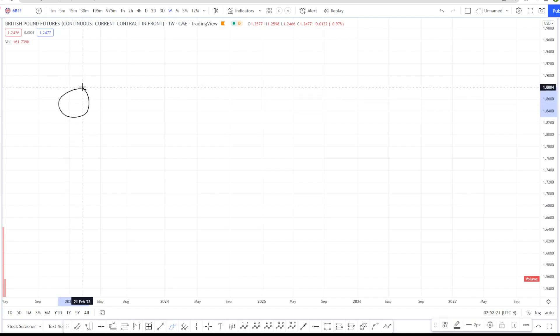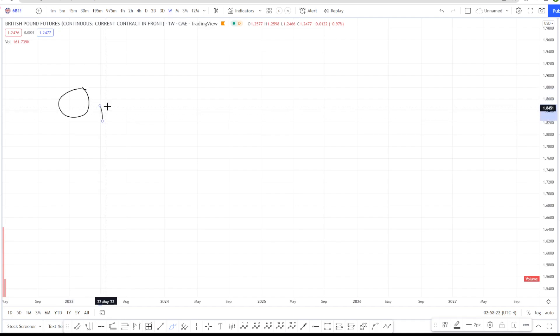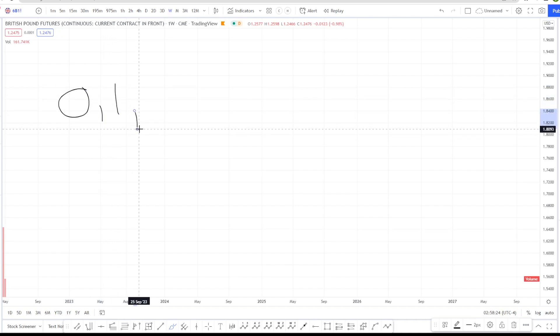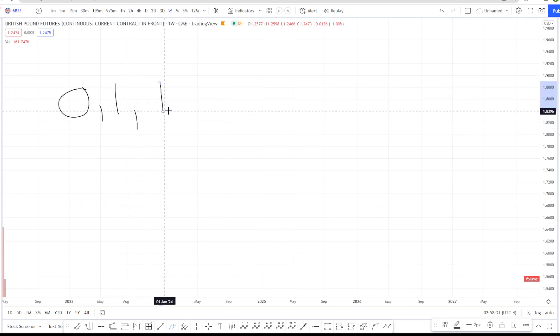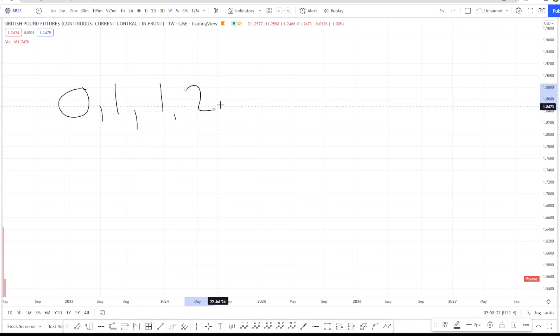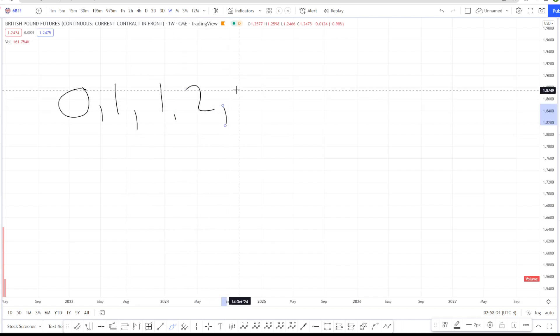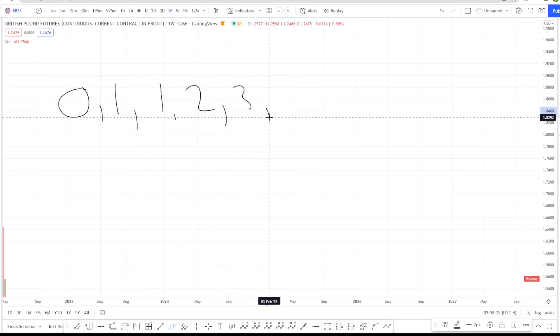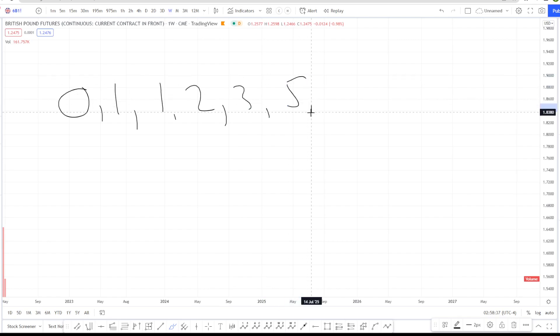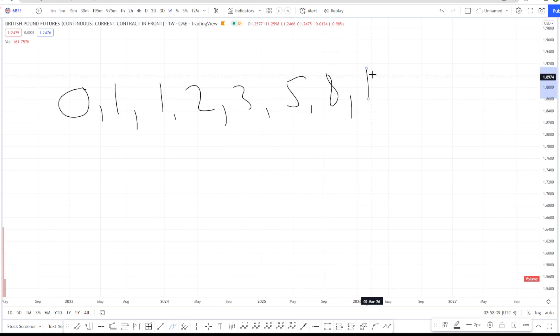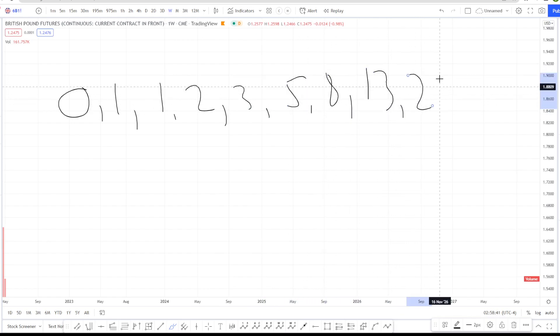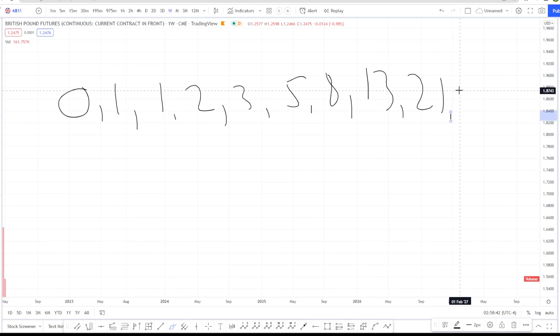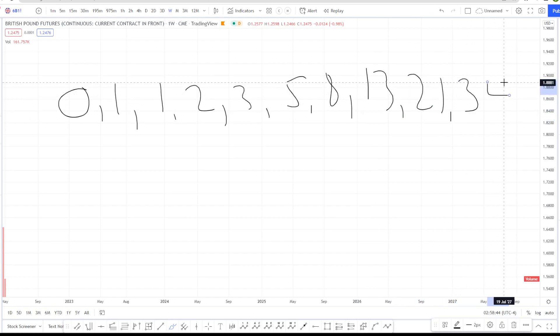We start off with the two binary numbers. All we need to do to get the next number in this sequence is to add the two preceding numbers. So 0 plus 1 makes 1, 1 plus 1 makes 2, 1 plus 2 makes 3, 2 plus 3 makes 5, 8, 13, 21, 34 and so on. That's the Fibonacci sequence.